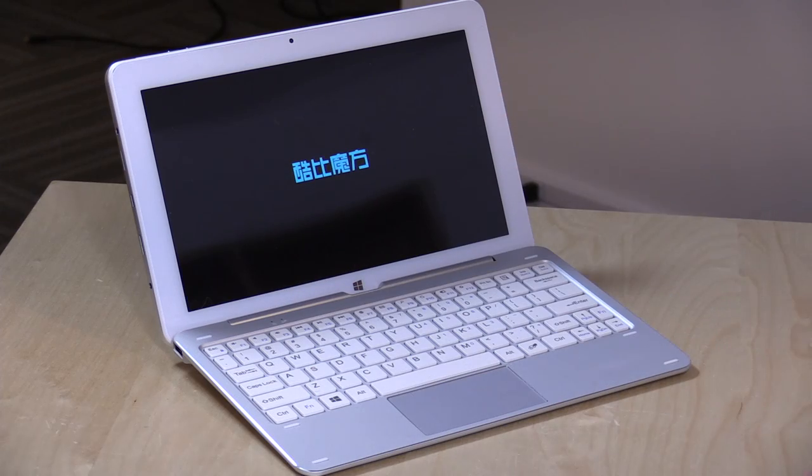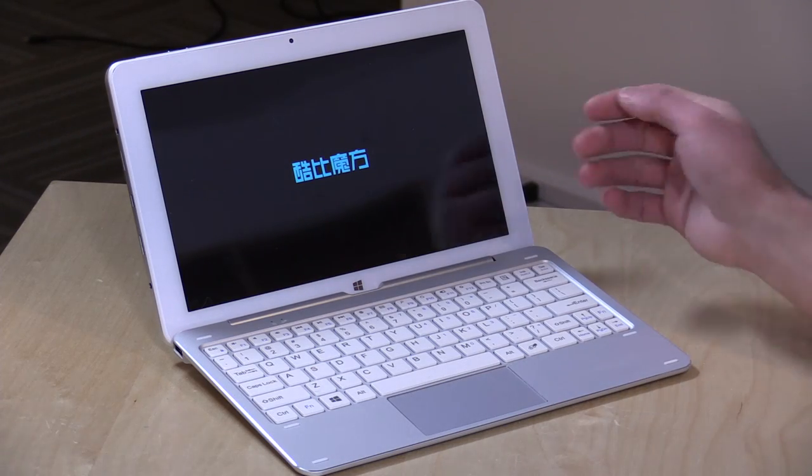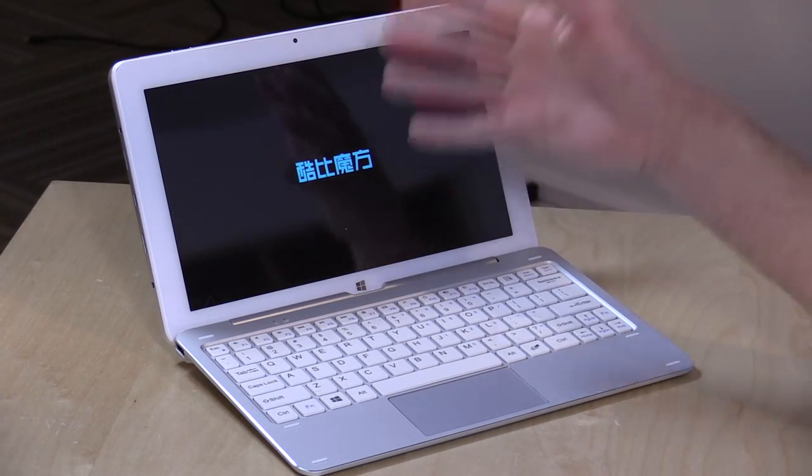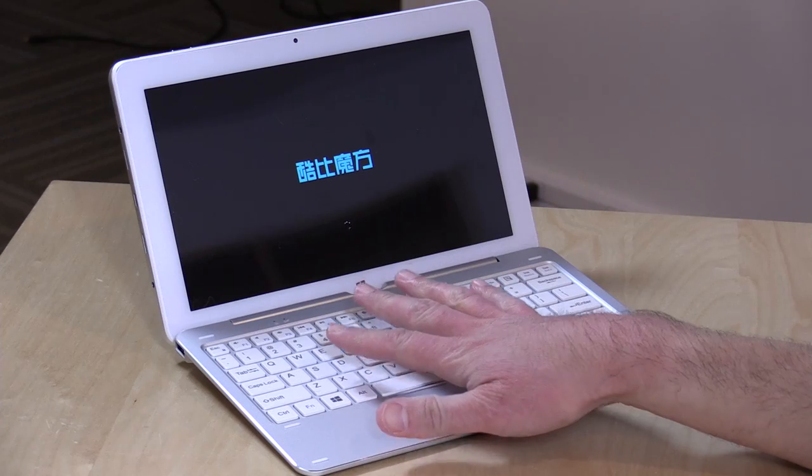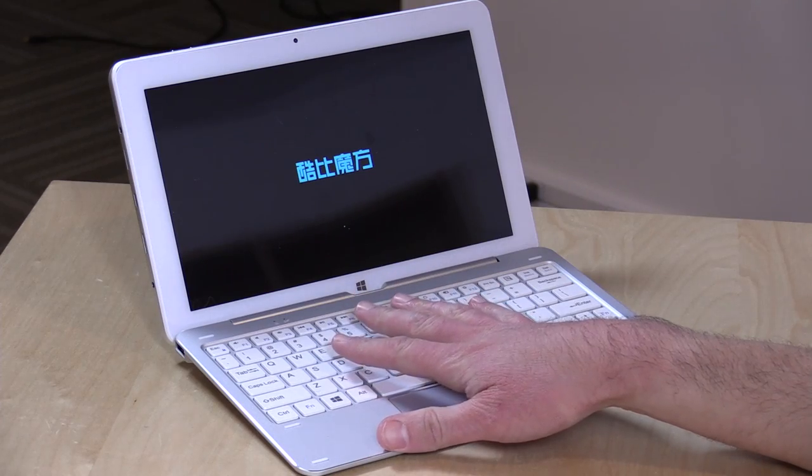Now, I do want to give you a warning about these Chinese tablets. As you'll see, it has Chinese on here right when you first boot it up. This is going to be something you're going to have a hard time finding service for if something were to go wrong. GearBest will probably help you out in the early stages of your ownership, but after that, you're kind of on your own.